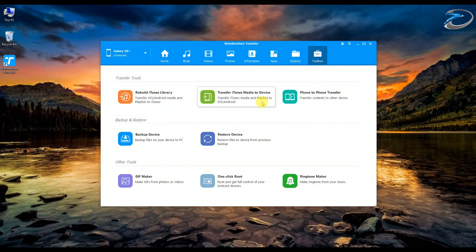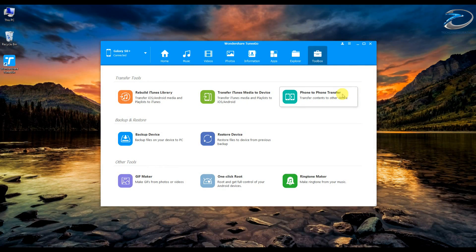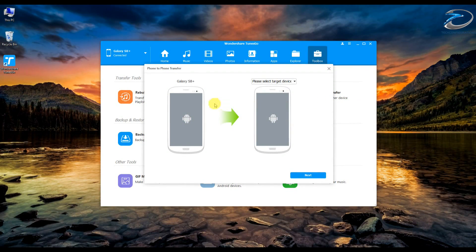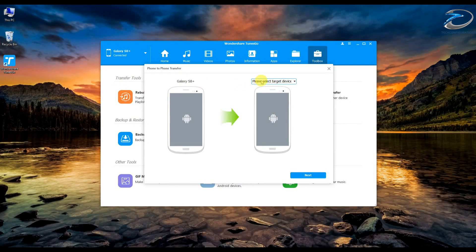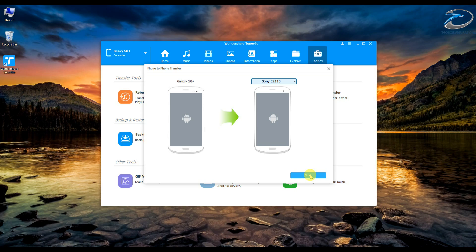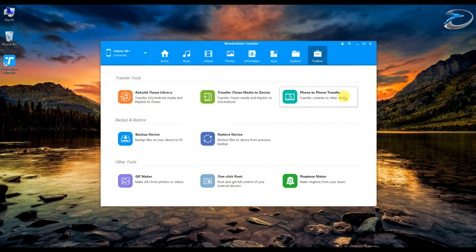Next is the toolbox, which has a lot of options. You can rebuild your iTunes library, transfer iTunes media, and use the phone-to-phone transfer feature. If you want to transfer files from one phone to another — including images, videos, contacts, SMS — you can select the destination device, click next, choose the categories you want such as videos and images, and it will send all those files to the second device connected to your PC. This is very useful when you've just bought a new device.